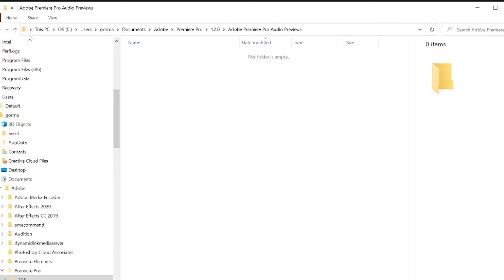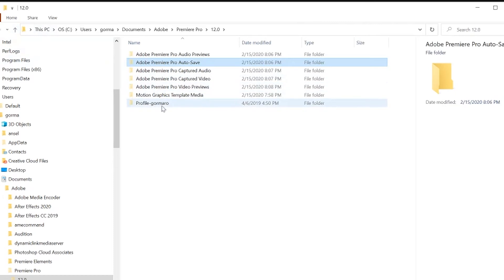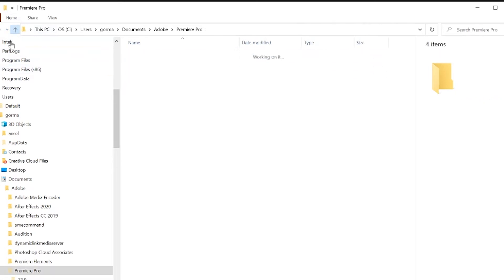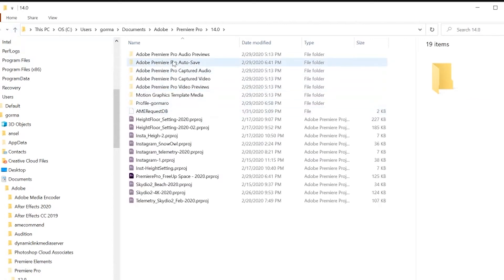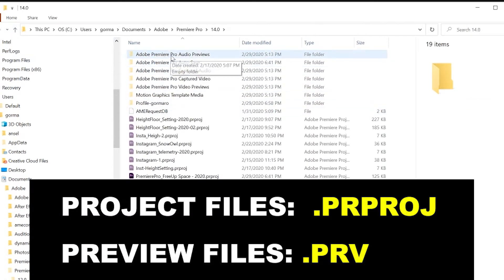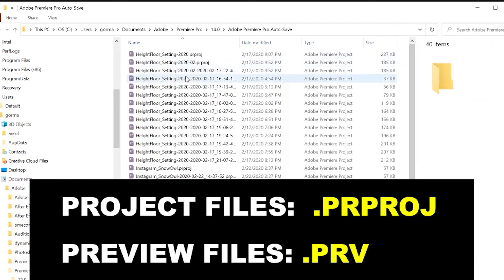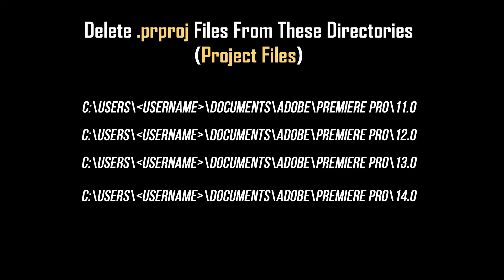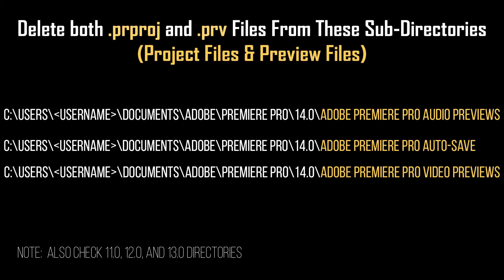Once you find those files, just go ahead and delete them. You're not seeing a ton of files on my computer because I had to delete them a few weeks ago before I decided to actually make this video. But I figured if I had the issue, I'm sure many of you are as well, so I wanted to put this together for you. Preview files have the file extension ending in .prv, and project files have an extension ending in .prproj, and these can be deleted from all of the directories shown here. You may want to pause the video so you can see all the directories that you may need to delete files from.